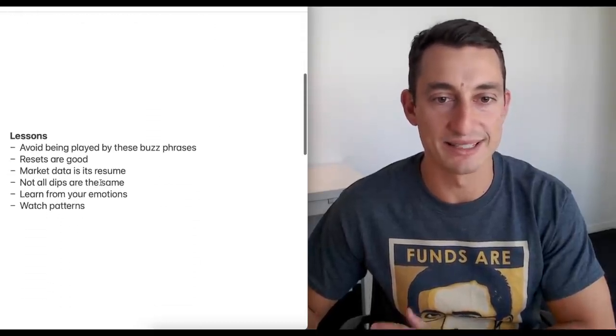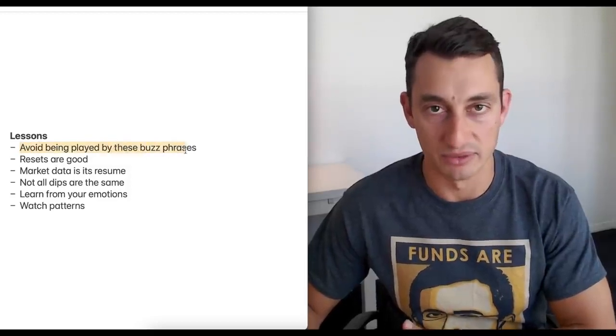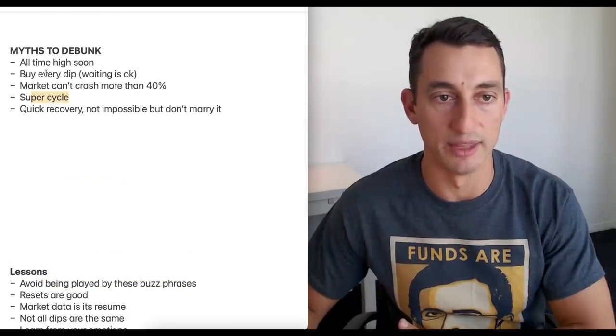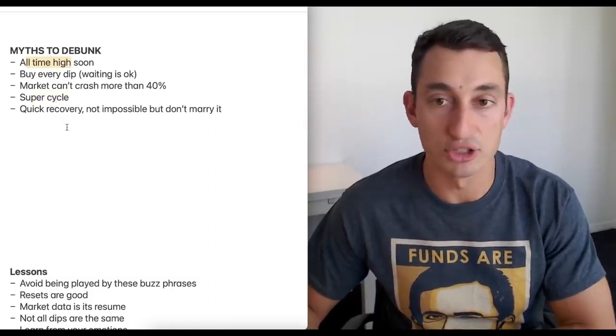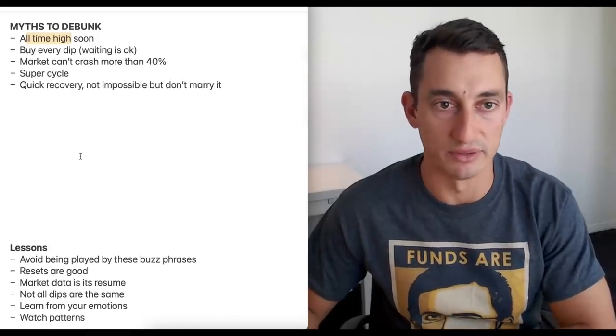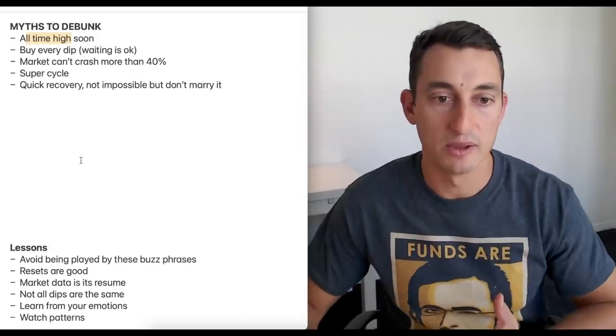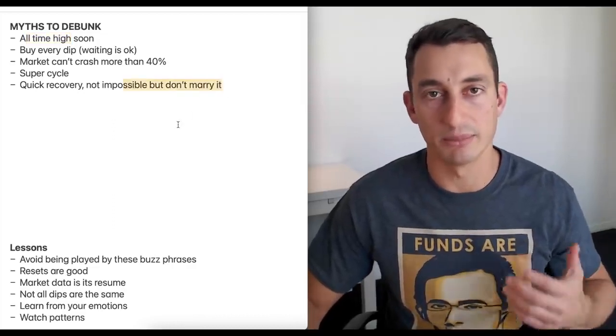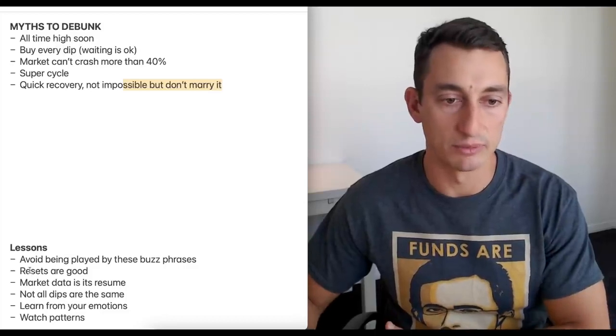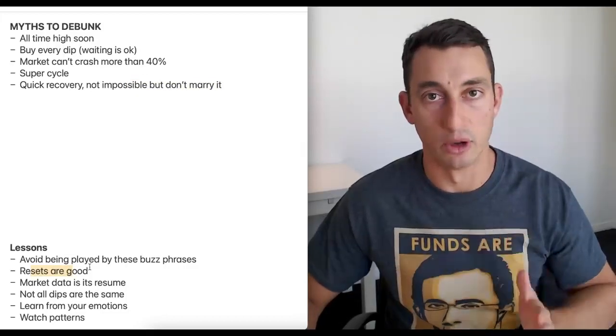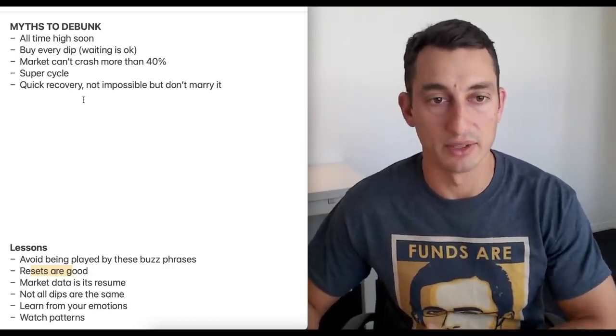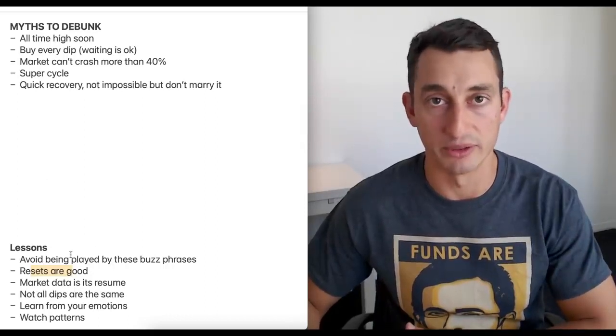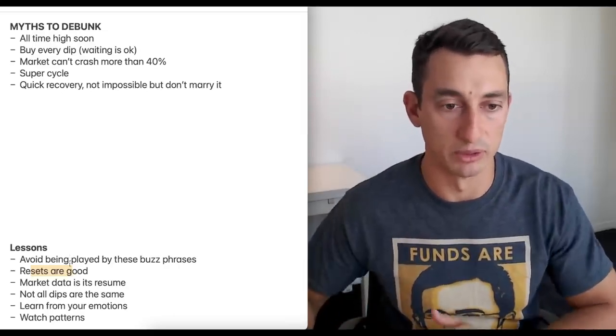Lessons that I learned from this market. Avoid being played by the buzz phrases - that goes back to this whole super cycle thing and that we're going to get all-time highs soon and institutions won't sell. These are big buzz phrases. They're great, we will use them, we'll look at them, but as long as we don't get married to these buzz phrases, then we can keep more level-headed about the markets. Resets are good, just like we just saw. We've cleaned out a lot of lows and a lot of weak hands.